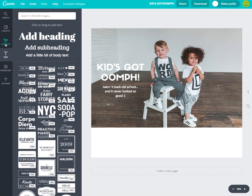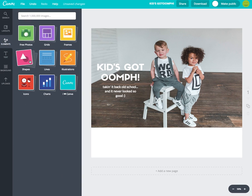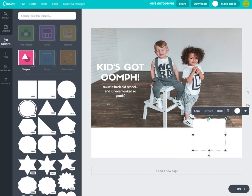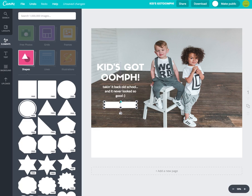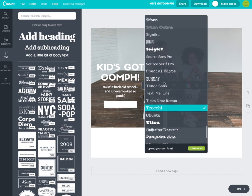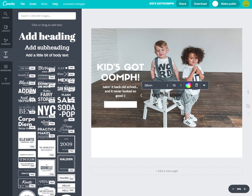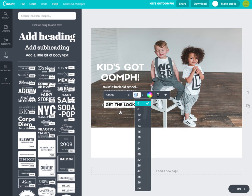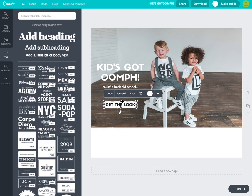Now I want to add a little button that says 'Get the Look.' I'll click on Elements, go to Shapes, click the first square box, change it to white, and make it smaller. Then I'll add text over it that says 'Get the Look,' change the font to Siphon, and size it to fit right over the box. I'll eyeball the centering until it looks right.